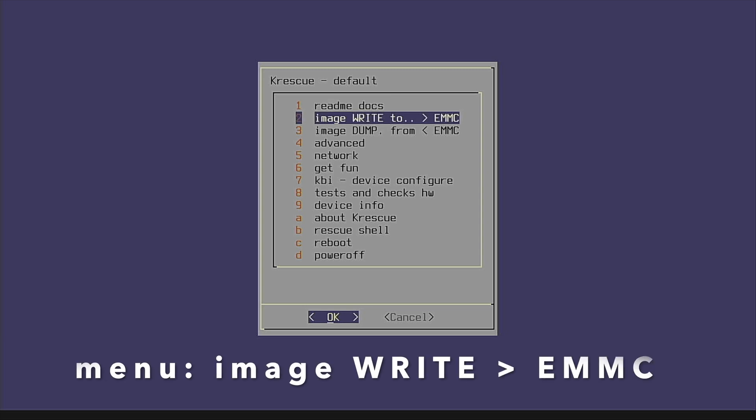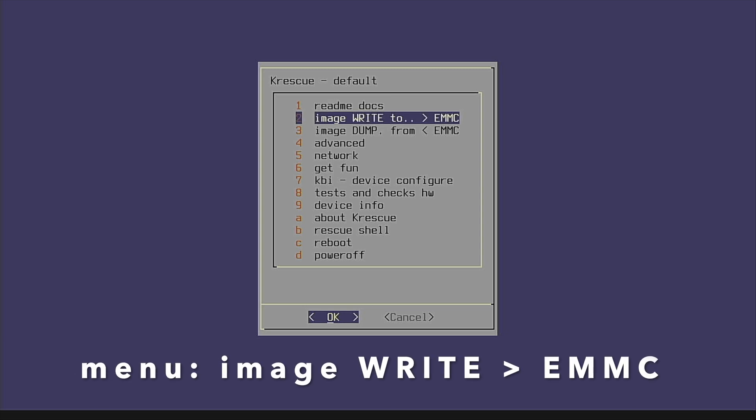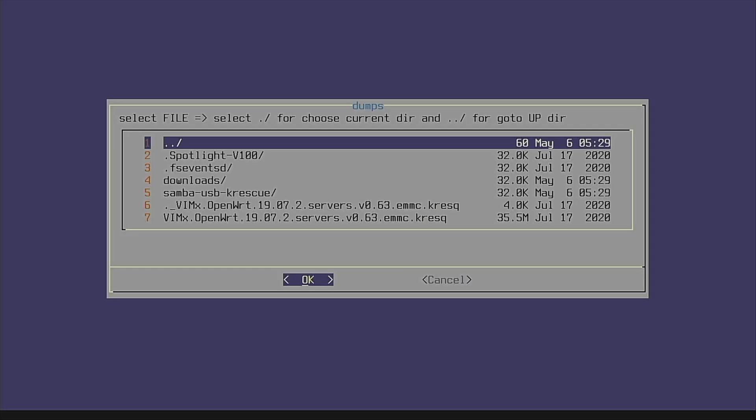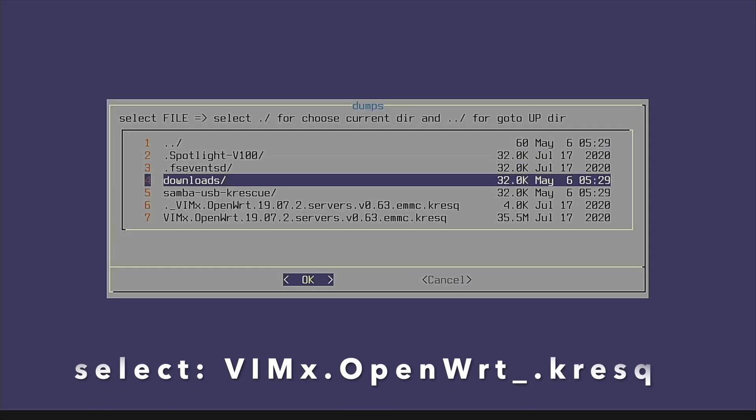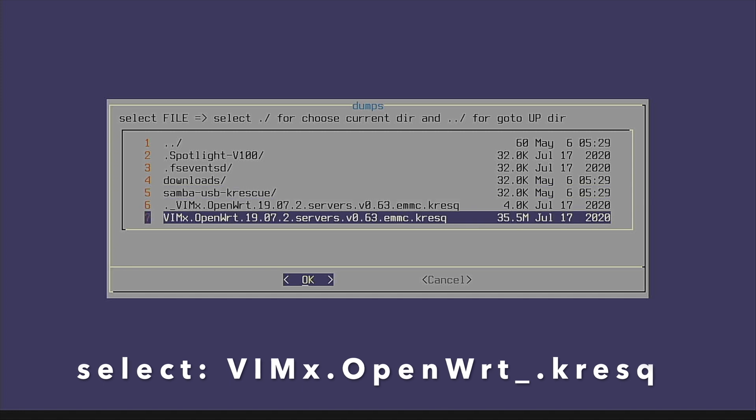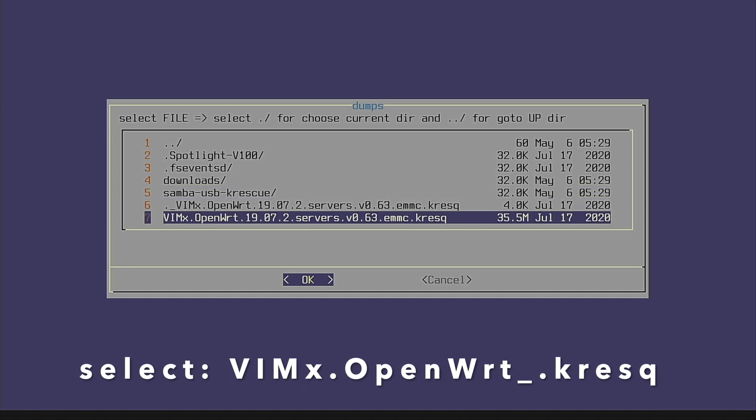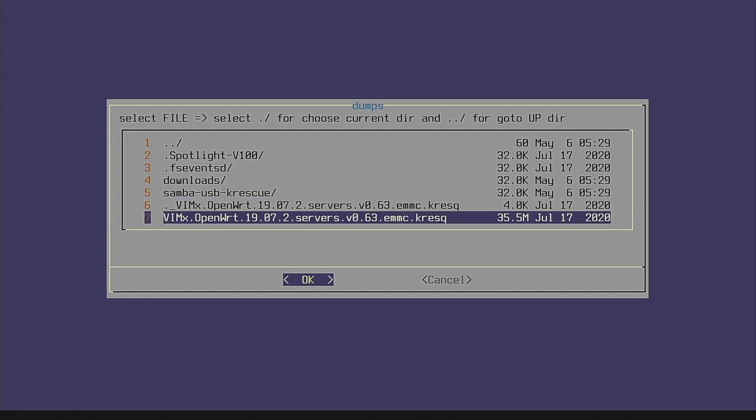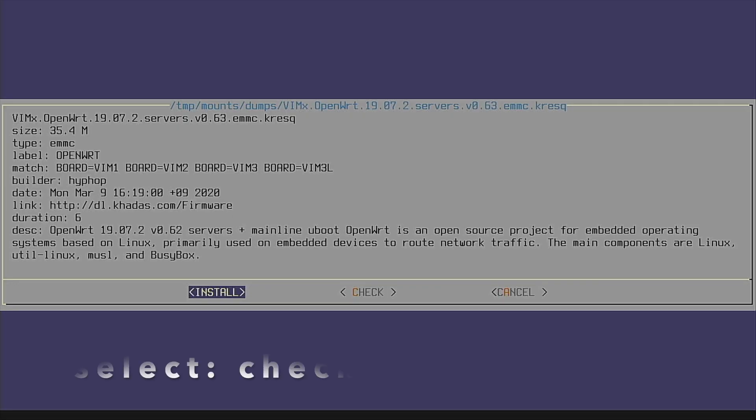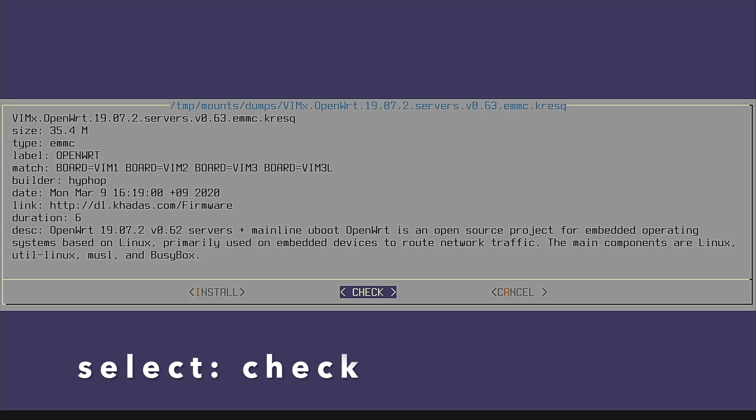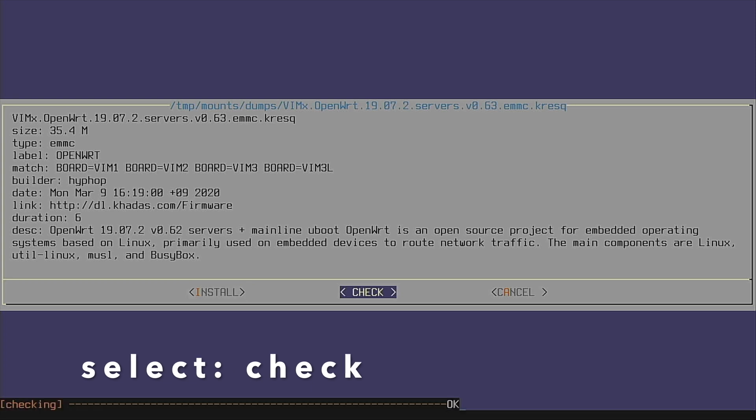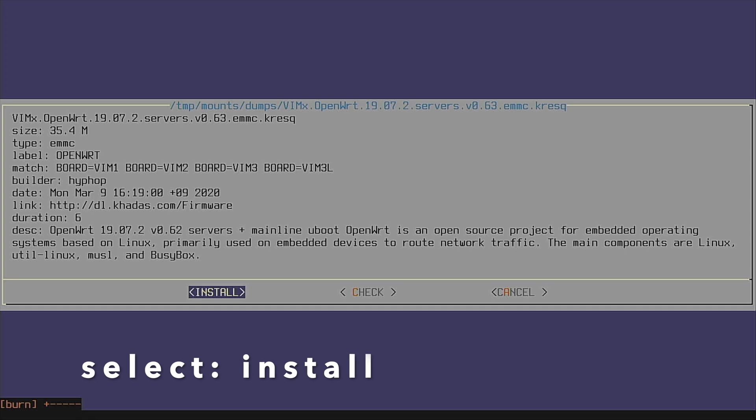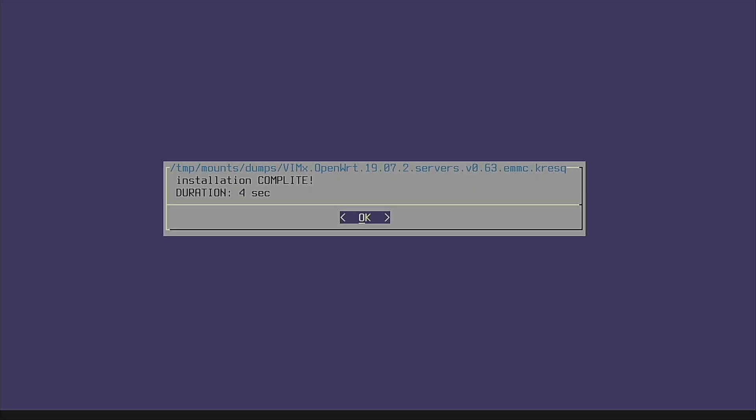Select the menu option Image Write to EMMC. Then select the VimX OpenWrt K-Rescue image in the Dumps folder. Let's check the image integrity. It looks okay. Then select Install to begin the installation process. Four seconds is all it took.